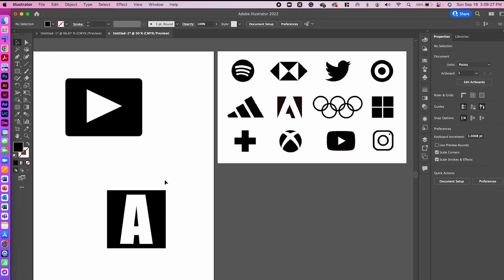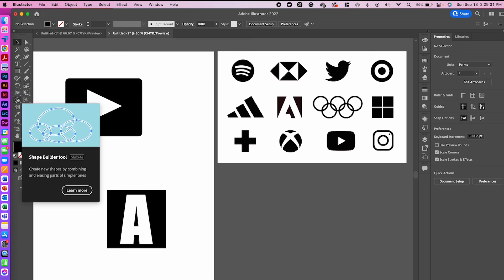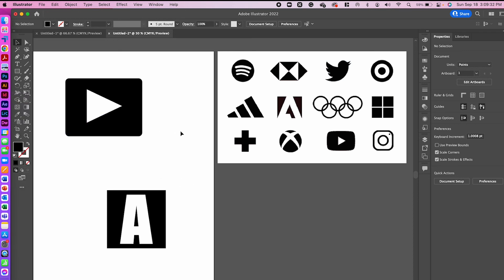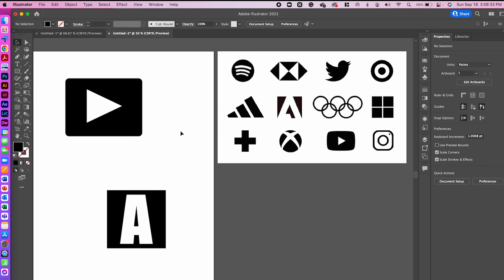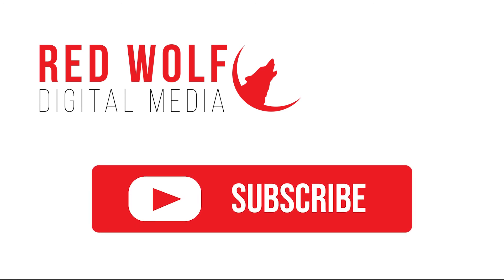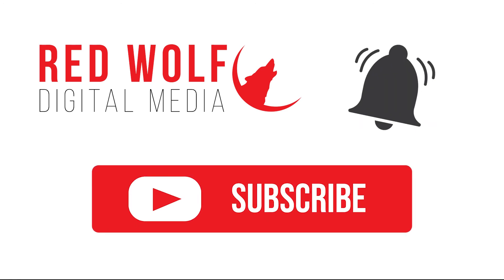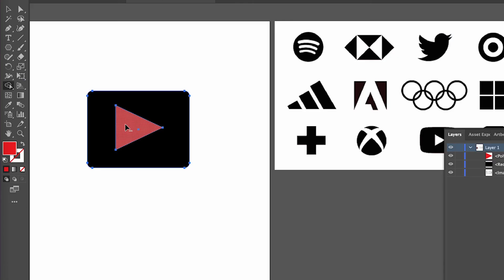I hope that you enjoyed this quick tip and it helps you learn how to use the Shape Builder tool to use negative space in your logo designs. If you liked this video and found it helpful, please give us a thumbs up and drop a line in the comments below. Make sure to hit that subscribe button and turn on the notification bell for alerts of when new videos are posted. Thanks for watching and until next time, happy creating.